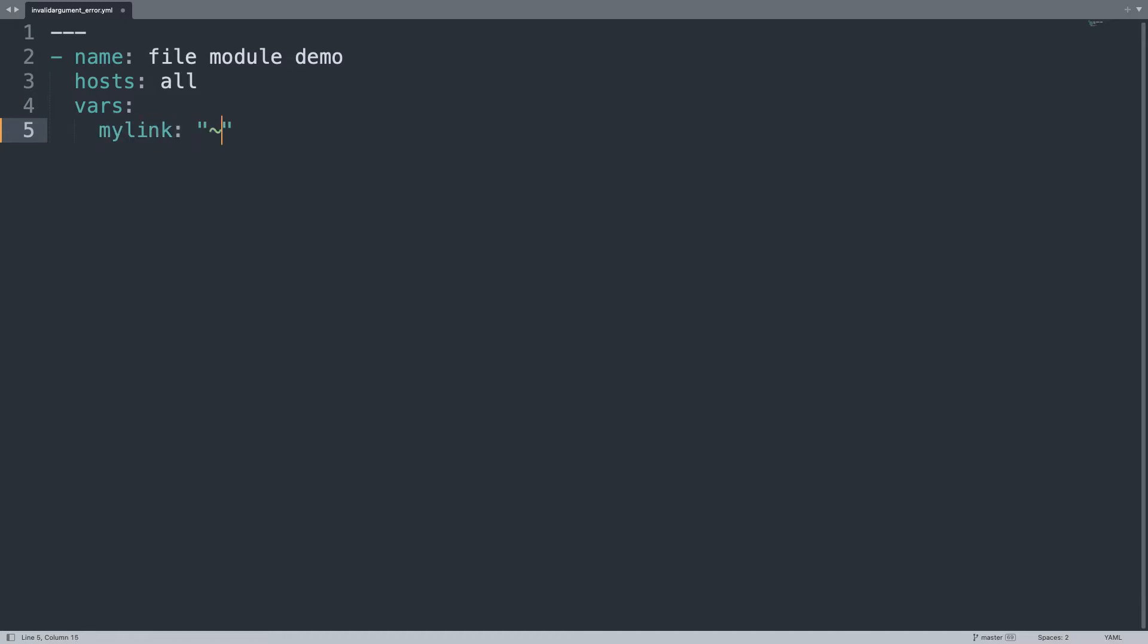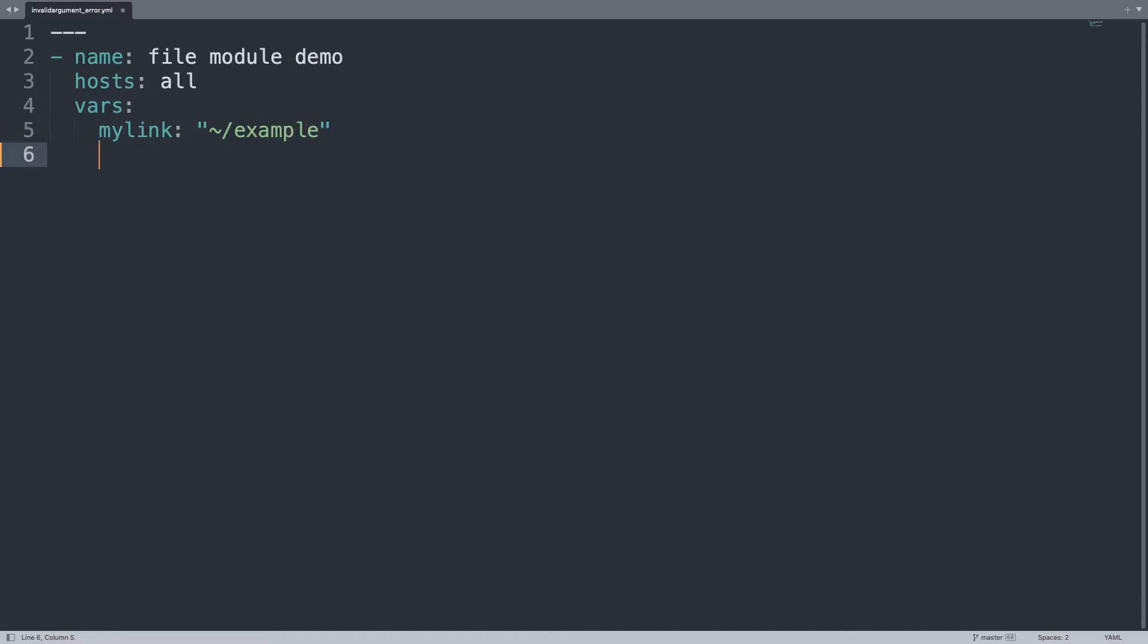It's a good practice to create some variables. My link will be tilde slash example, under the home directory of the running user. Then my src will be slash proc slash cpu info, that is the system file of processor information.